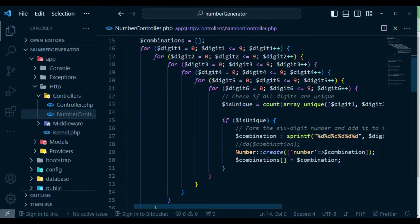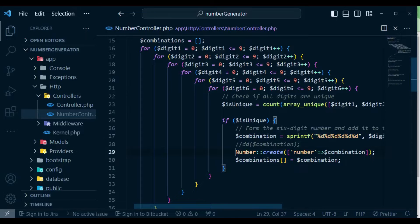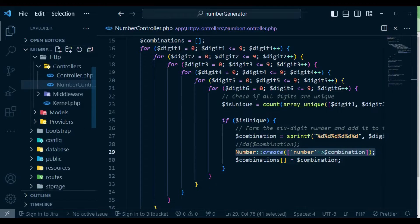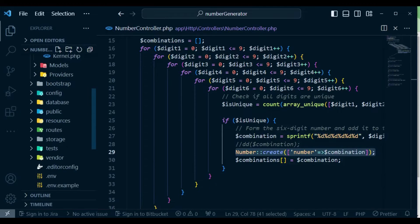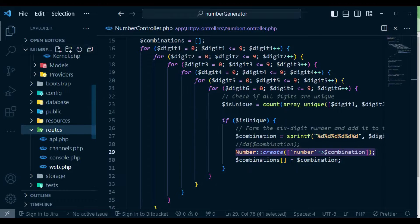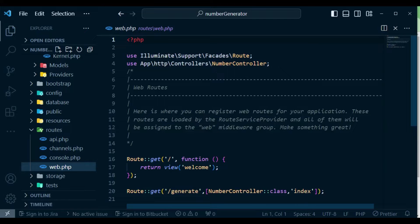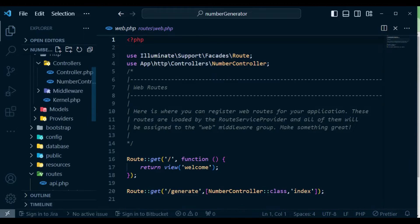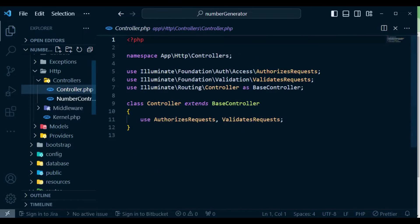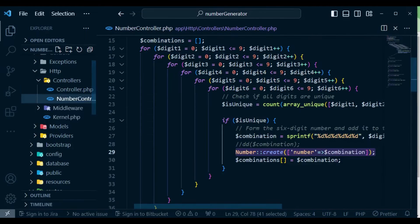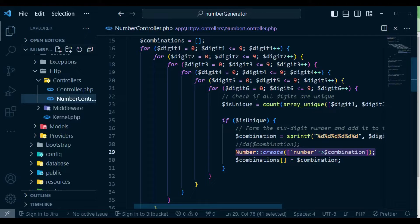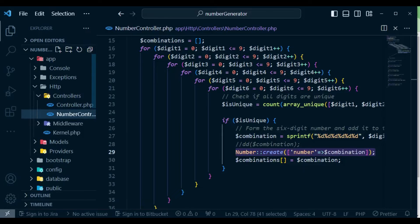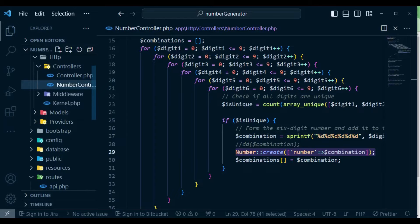But then after we generate our combination of a number, we are able to call the model and save. Of course, I also have the routes in our routes folder, a route which I'm going to call generate so that we hit this method in our controller. And then once this method is hit, we are going to generate the numbers and save them in the database.